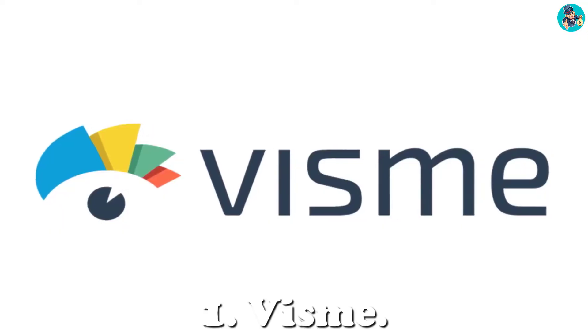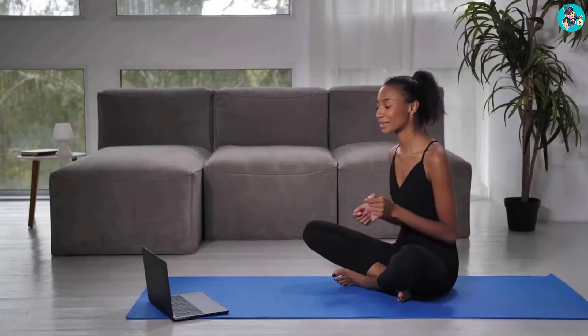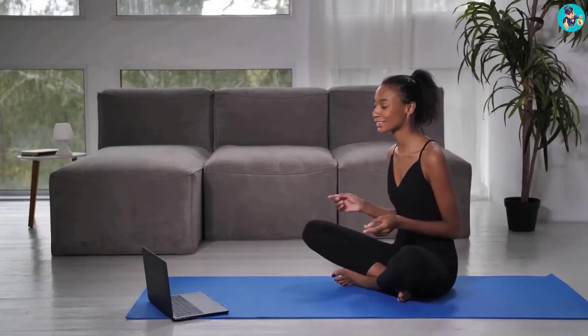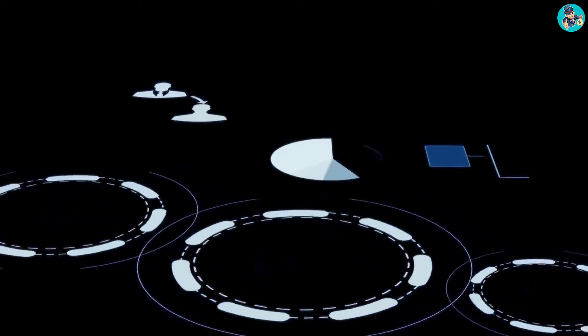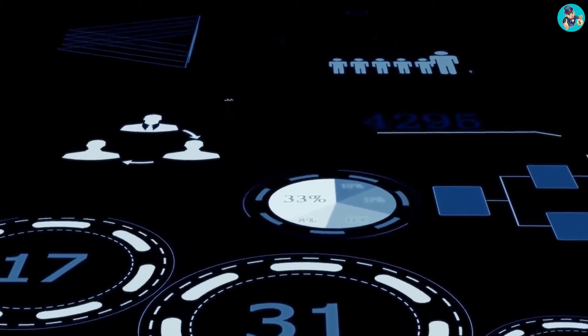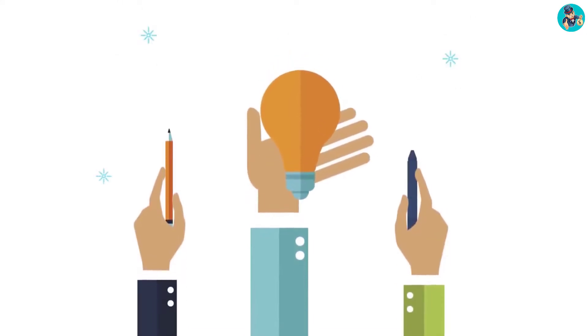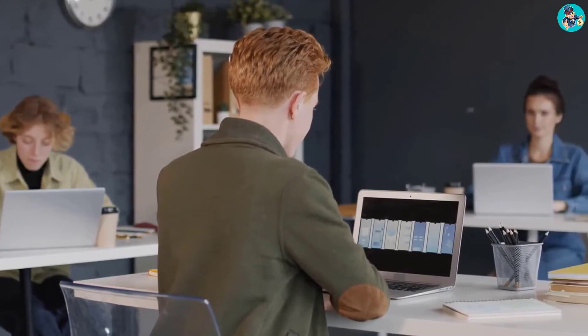1. Vizum. If you're looking for an easy-to-use online teaching tool, you'll want to check out Vizum. Vizum is a cloud-based platform that lets you create and share engaging visual content. You can use Vizum to create presentations, infographics, reports, and more. Vizum is simple to use, even if you're not a designer. The platform comes with a library of built-in templates and icons.